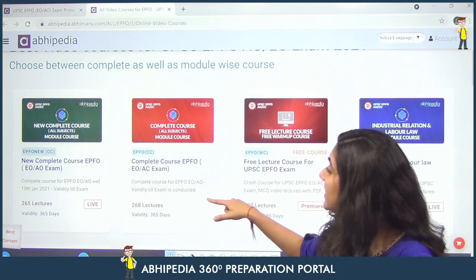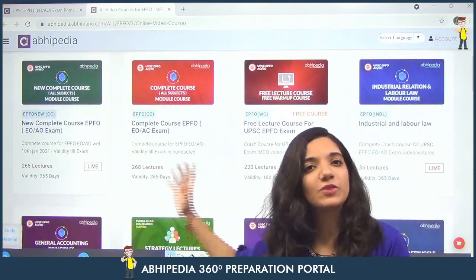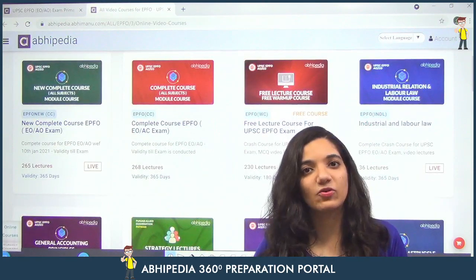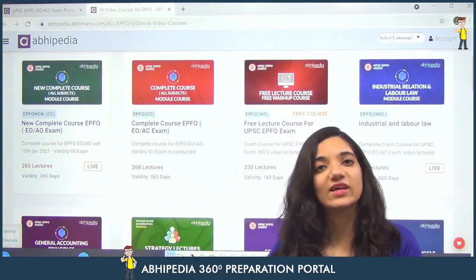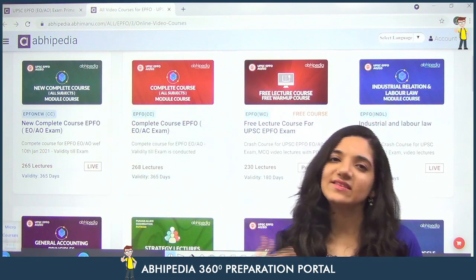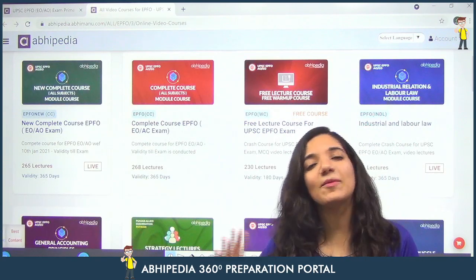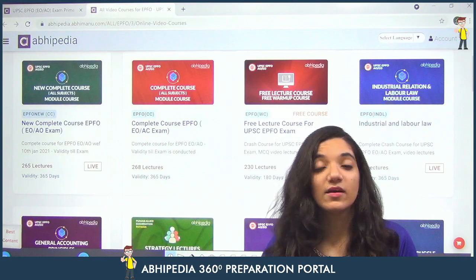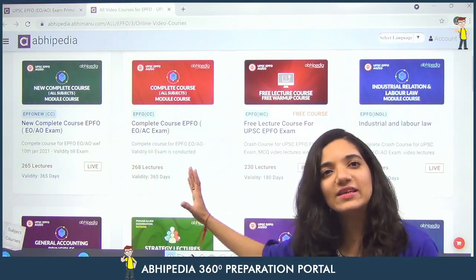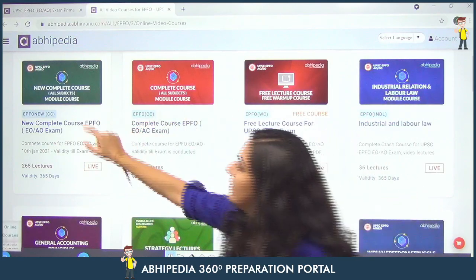The other one is the complete course of EPFO — this was the previous one, which was recorded in 2020. In this course, you will get my classes covering GAP and IER — the Industrial Relations portion — along with complete details for the rest of the lectures.